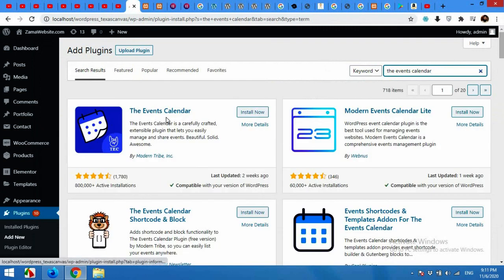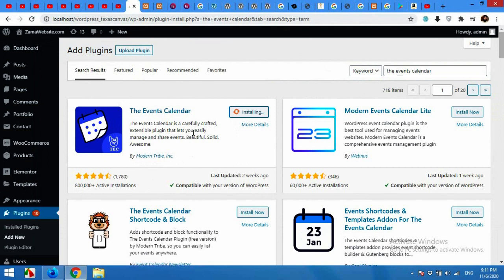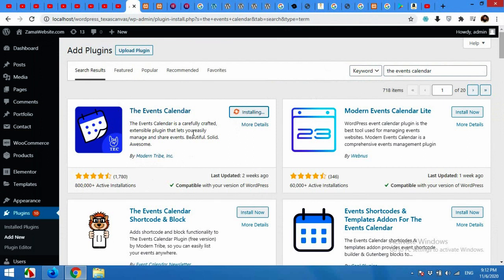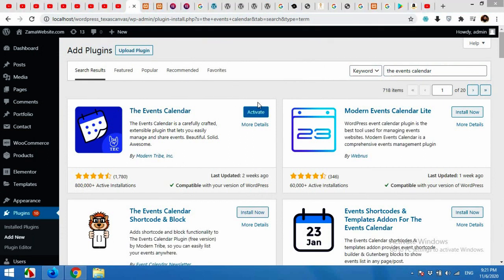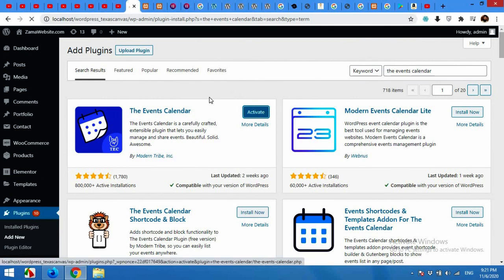The Events Calendar plugin is offered by Modern Tribe and it has more than 800,000 active installs. Click on Install Now. After installation, activate the plugin. This is quite a huge plugin so it will take some time to install.